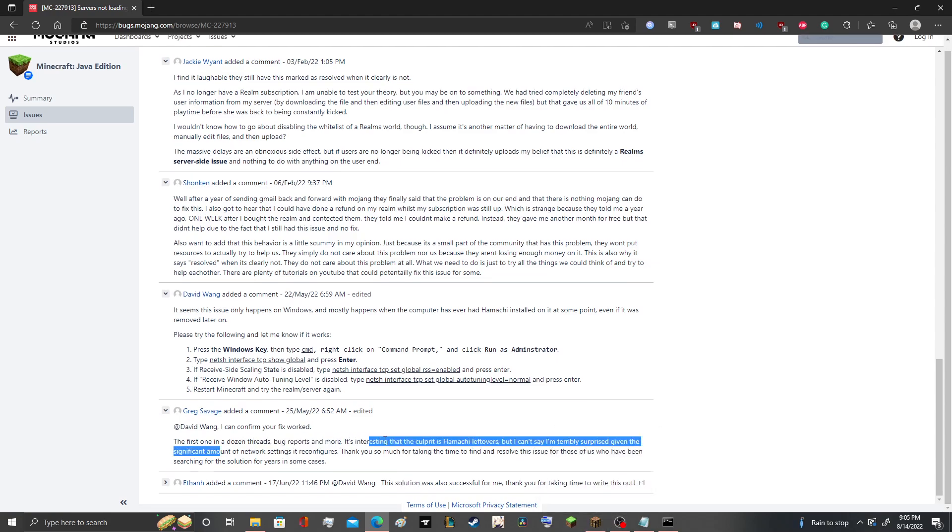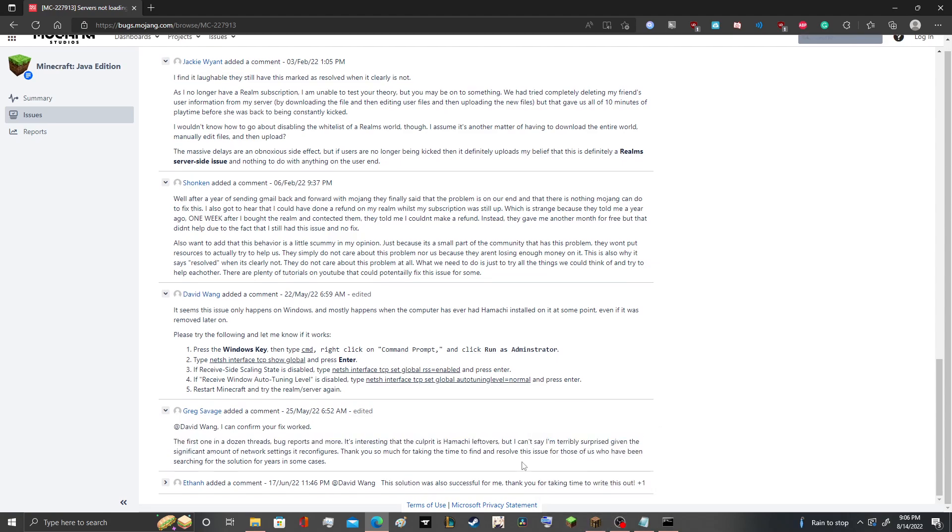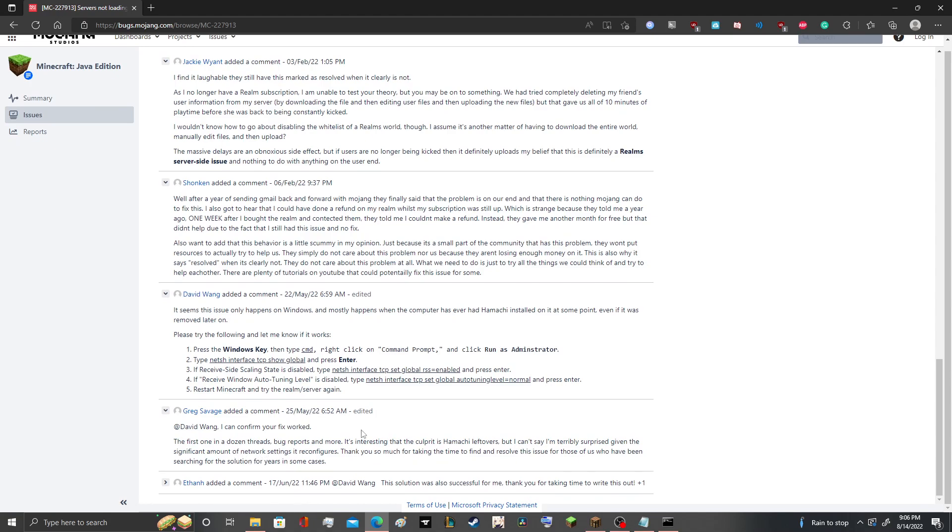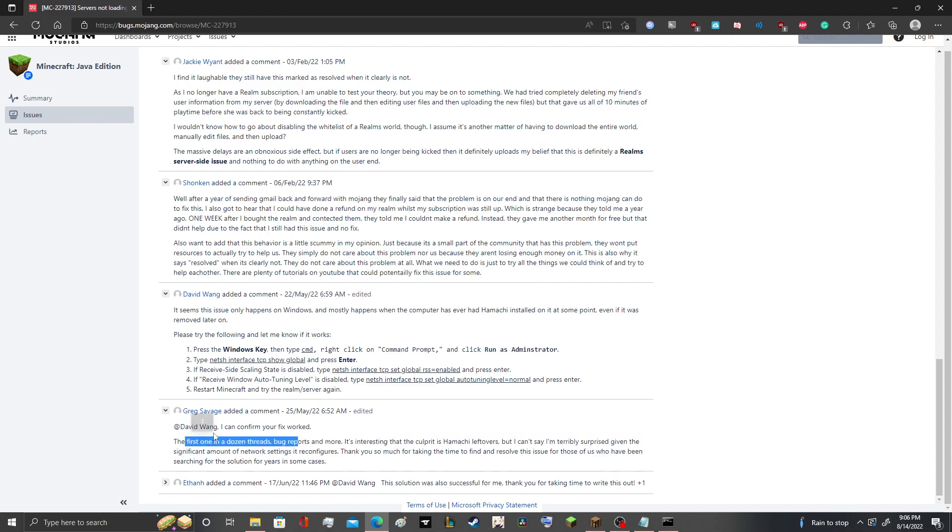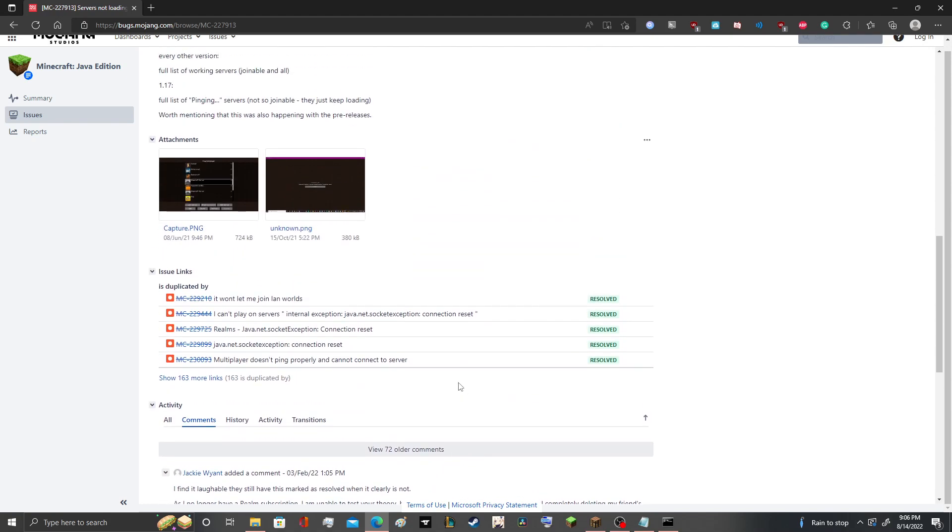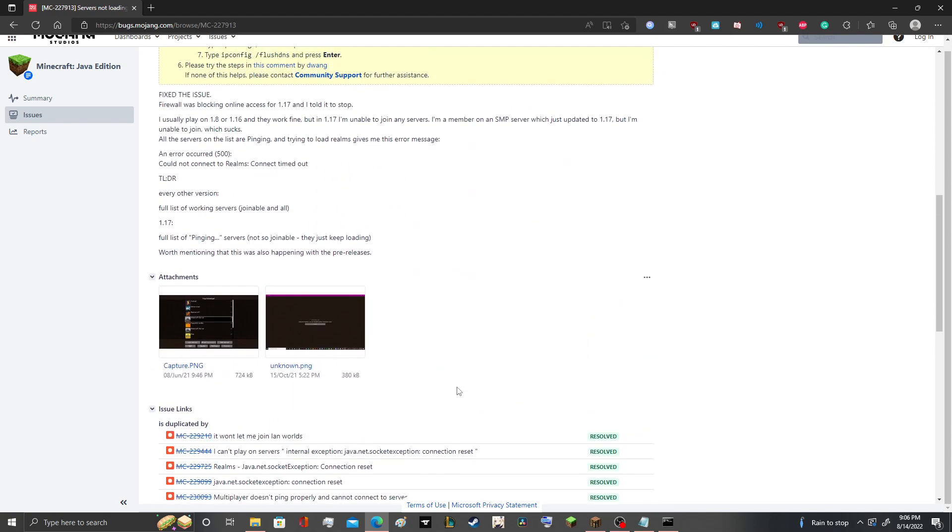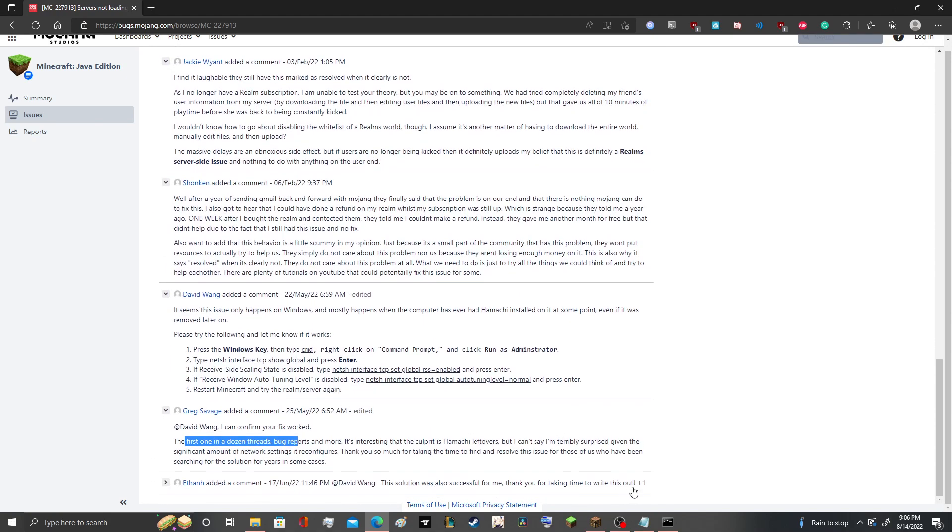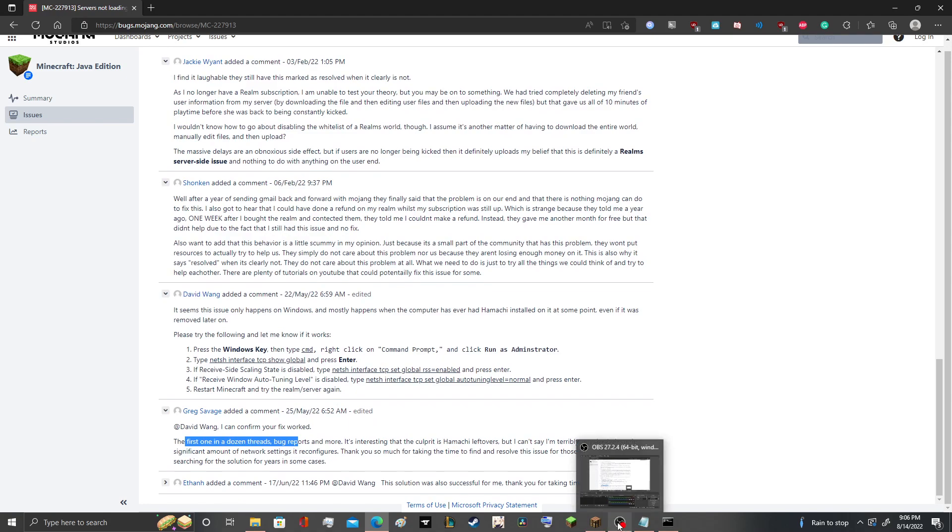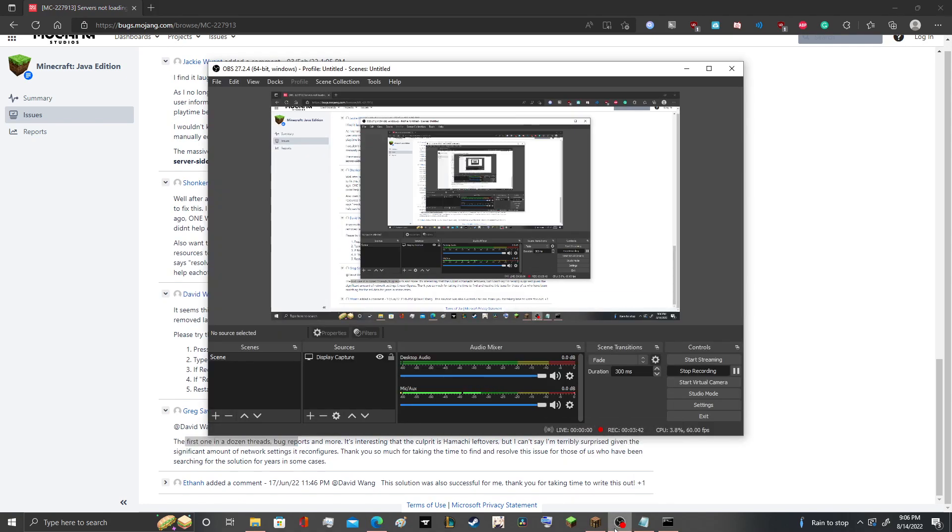And like, exactly what this guy said here, after digging through so many dozens of threads and bug reports and more, this was the only place I found it. So I know a lot of you will probably be looking for it. If somehow by a miracle you find this video, hopefully that helps.